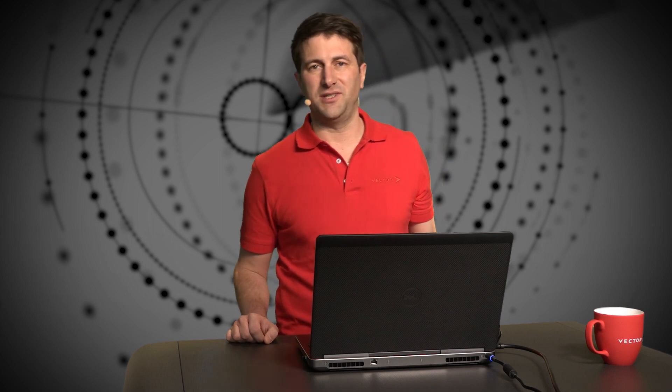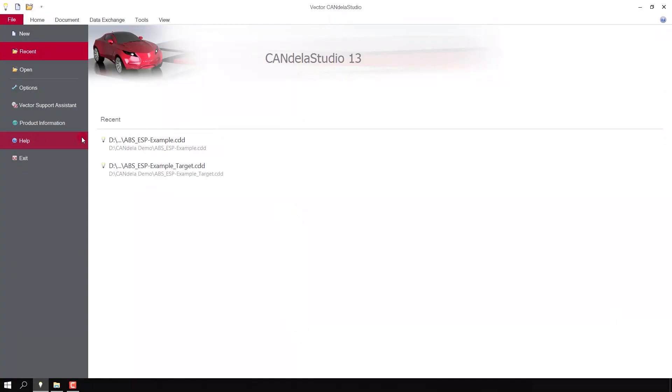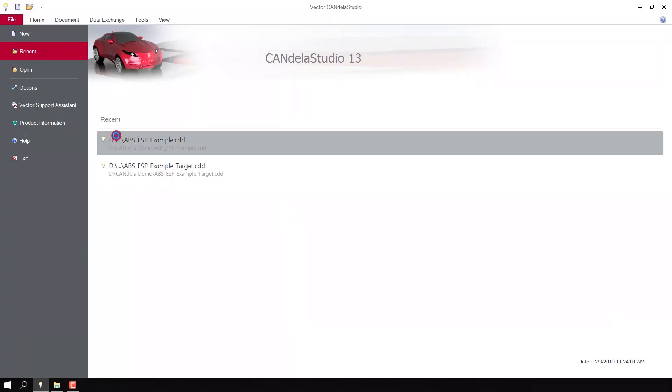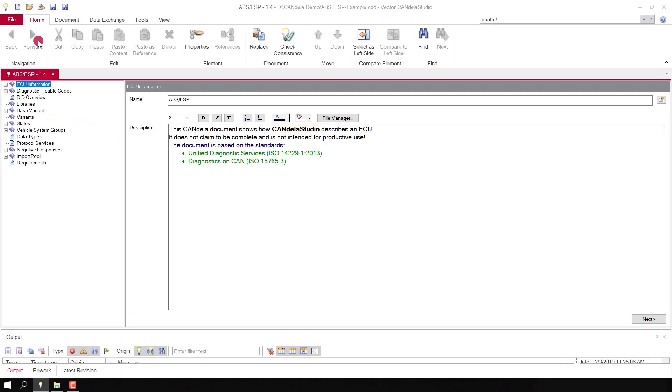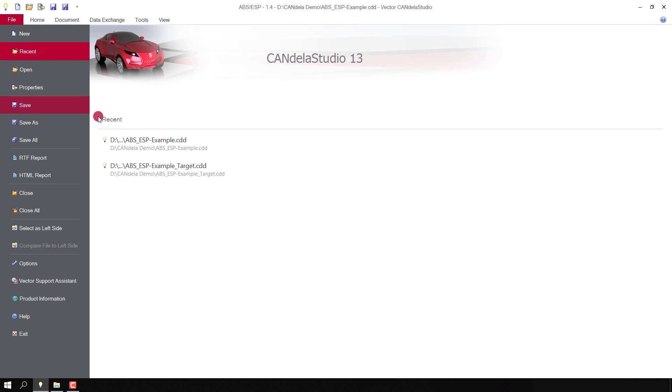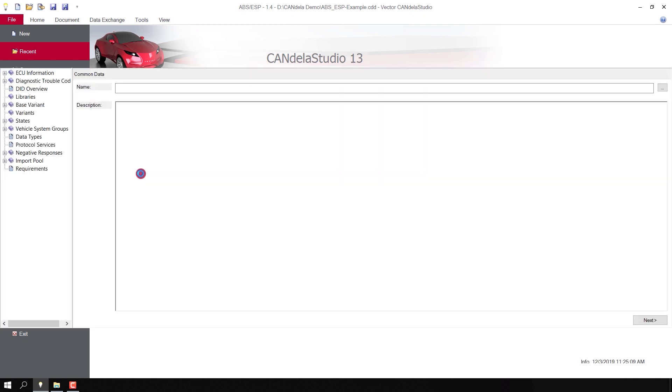The Compare View does not only allow you to compare two documents, but also to transfer data from one document to the other in order to reuse it. I have opened Candela Studio and opened two files which I would like to compare.